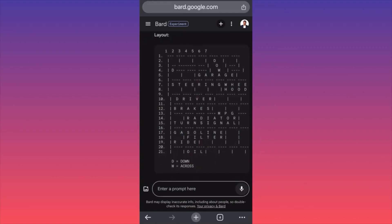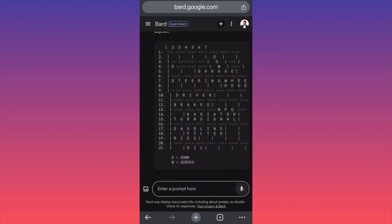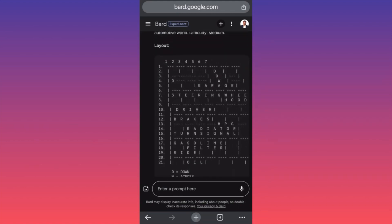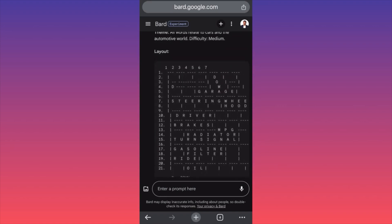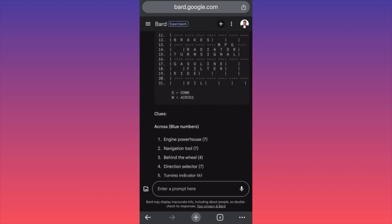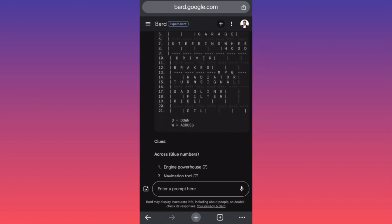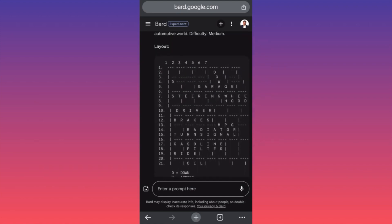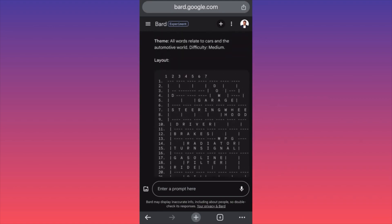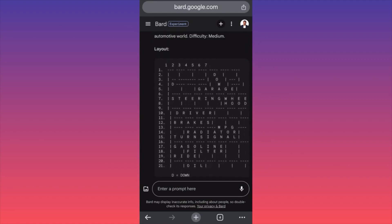Now the layout looks like a Sudoku grid — D is down, W is across. The clues are: C1 Engine Powerhouse, C2 Navigation Tool, C3 Behind the Wheel. Very, very nice. You see guys, if you're with friends and you want to play games, this is how you can go about it — very useful, very interesting, and it will definitely kill a lot of time. For more videos like this, subscribe and like this video.